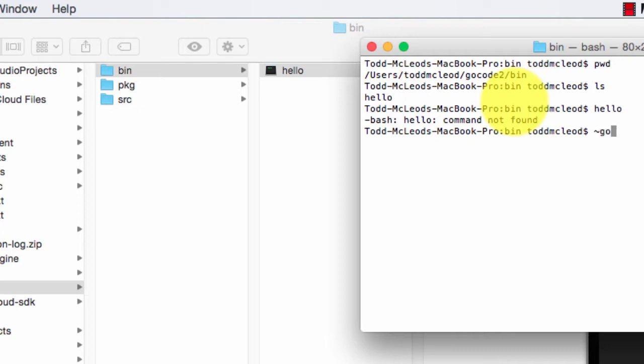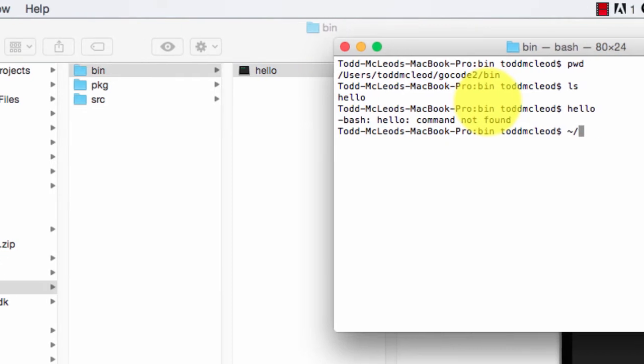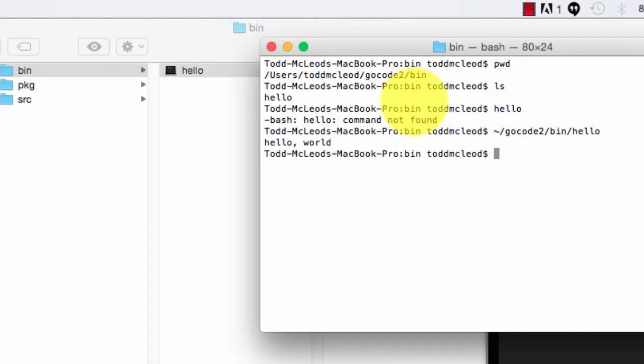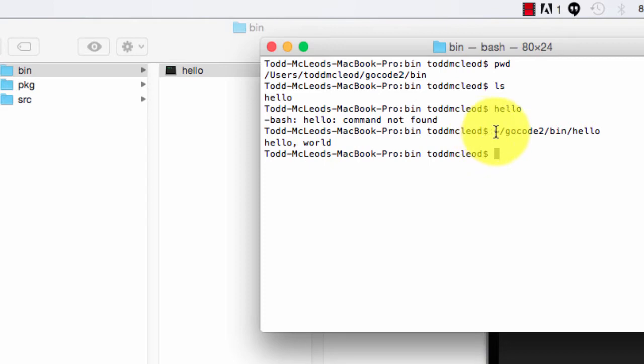Well, watch what happens if I type in this. GoCode2 forward slash Ben forward slash hello, hello world. So I just ran the binary. I just ran that executable. And why did it run when I typed in this, but it didn't run when I was already in that directory and I just typed in hello?